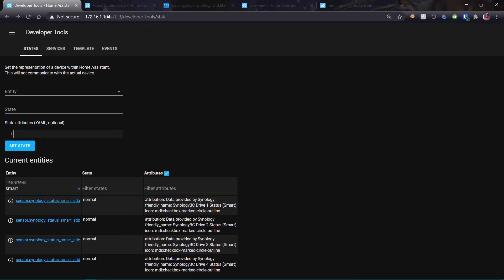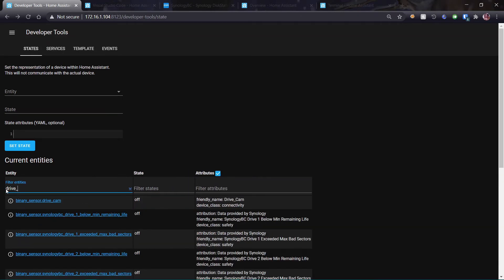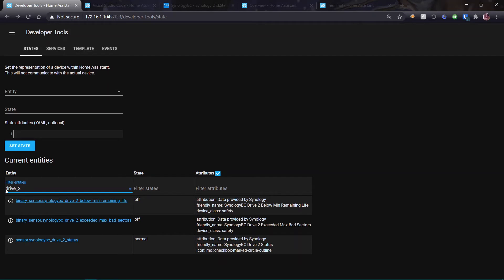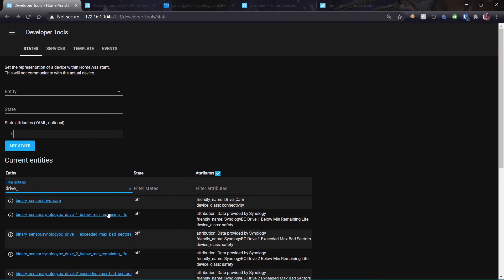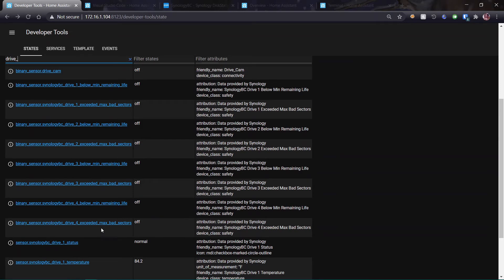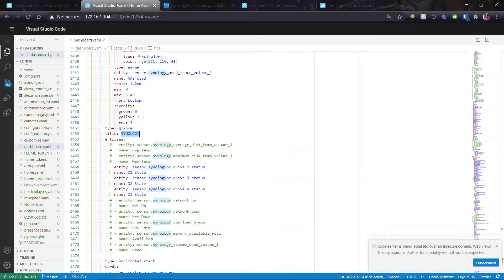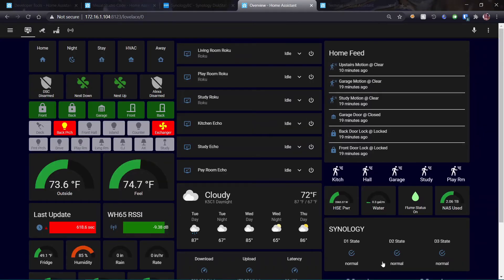I want to see my drive status. So let's find drive one or drive two. So here's Sensor Synology, drive one status. And drive two status, drive three status, drive four status. So over on my dashboard, I'm looking at my status for each of my drives.